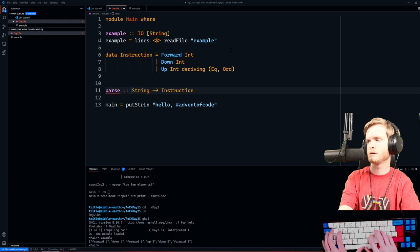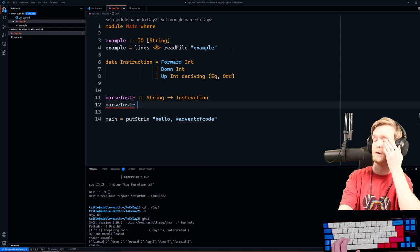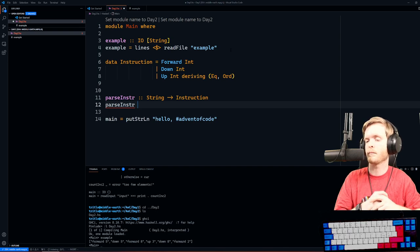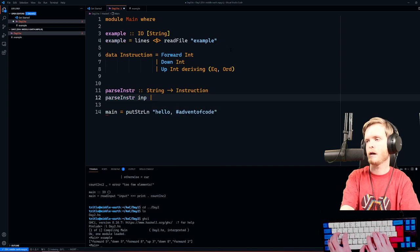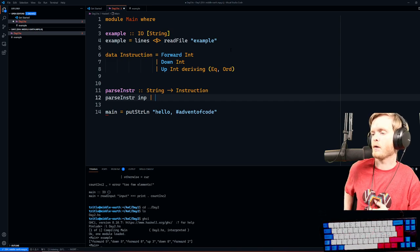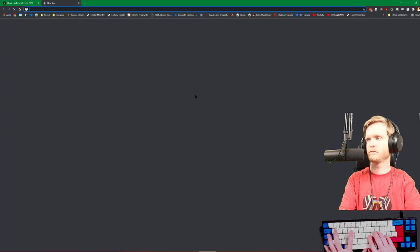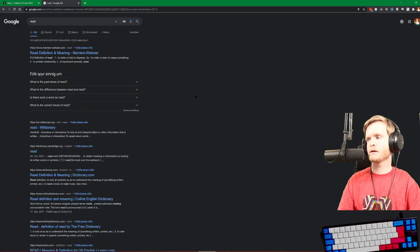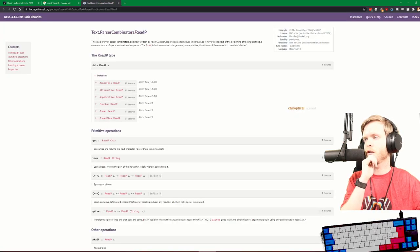We could write a proper parser here, but that is too much work. So we're just going to define a data type: Instruction, with constructors Forward Int, Down Int, Up Int, deriving Eq. And now we are going to write a parser. Actually, let's write a proper ReadP parser - it's in base so we don't need to install any packages. It's a bit slower than Parsec or MegaParsec, but it's nice.